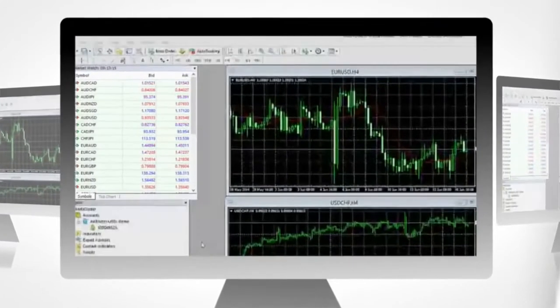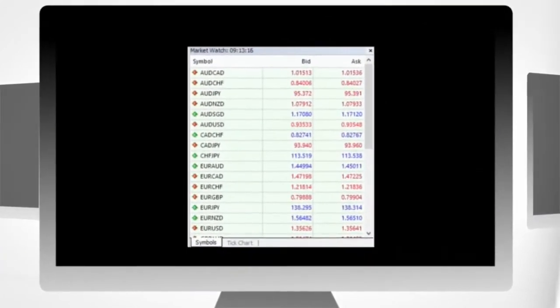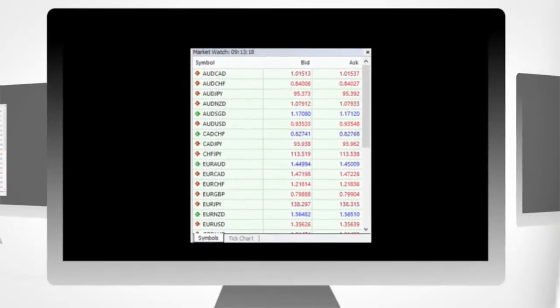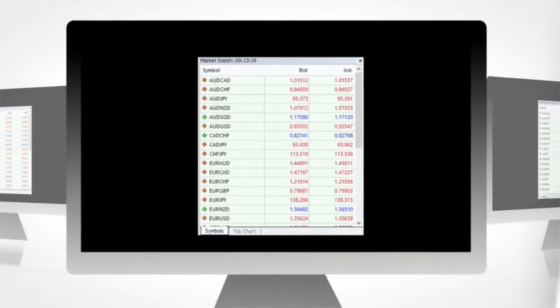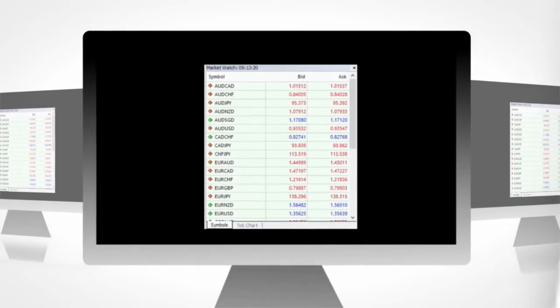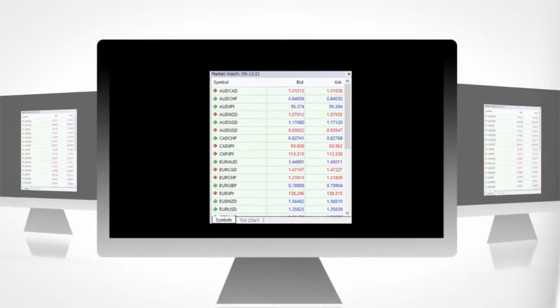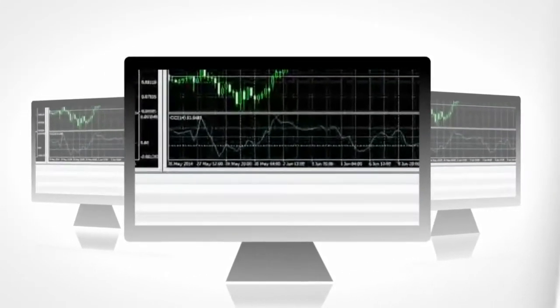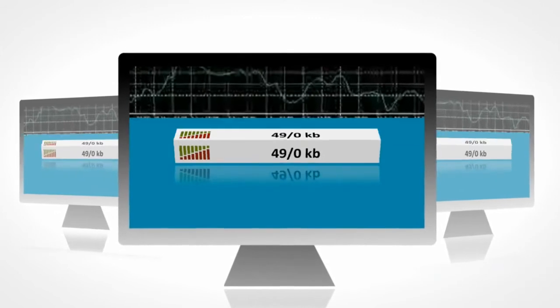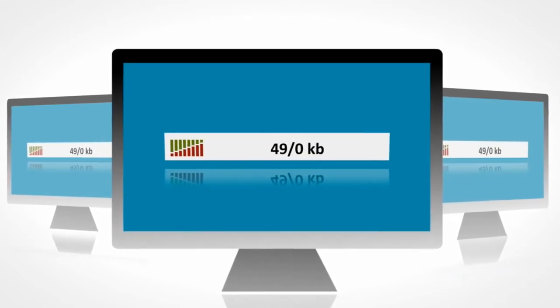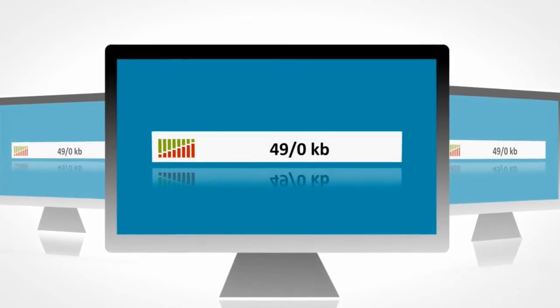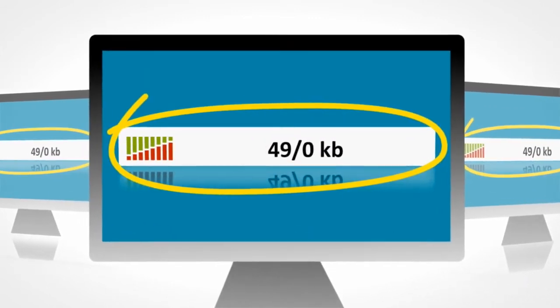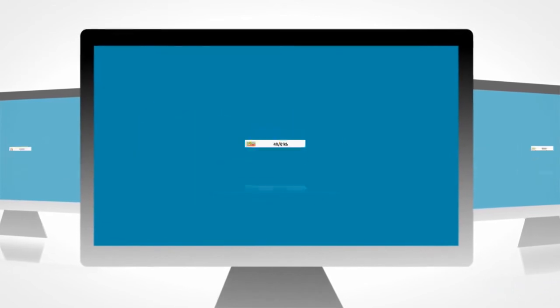Firstly, check the quote board, and if the prices are fluctuating, then you know your platform is working. Furthermore, MetaTrader has a confirmation connection status icon at the bottom right corner of the platform. This will inform you whether or not you have a connection.